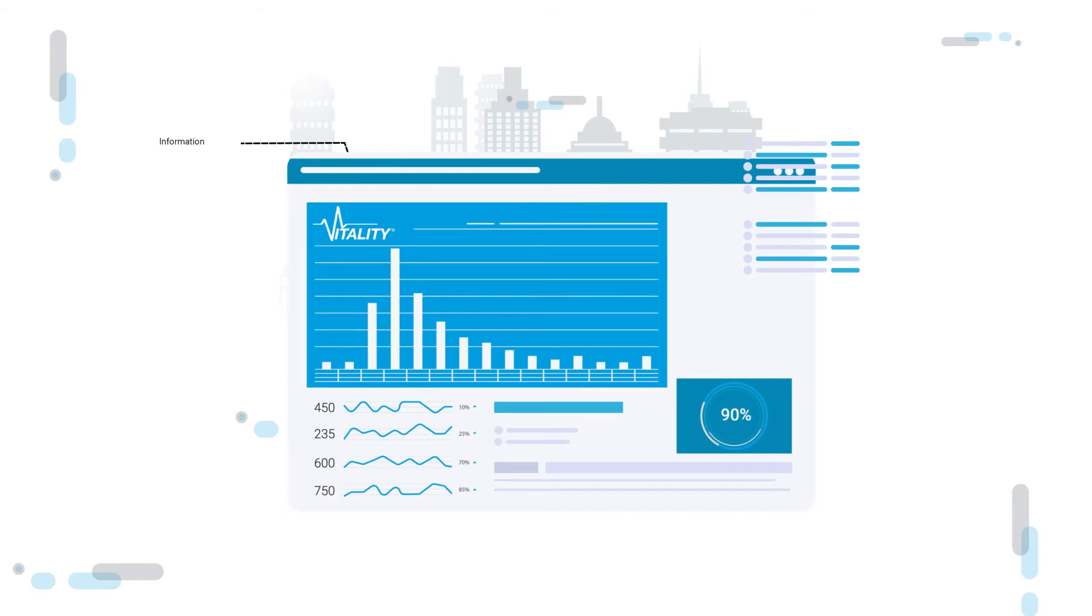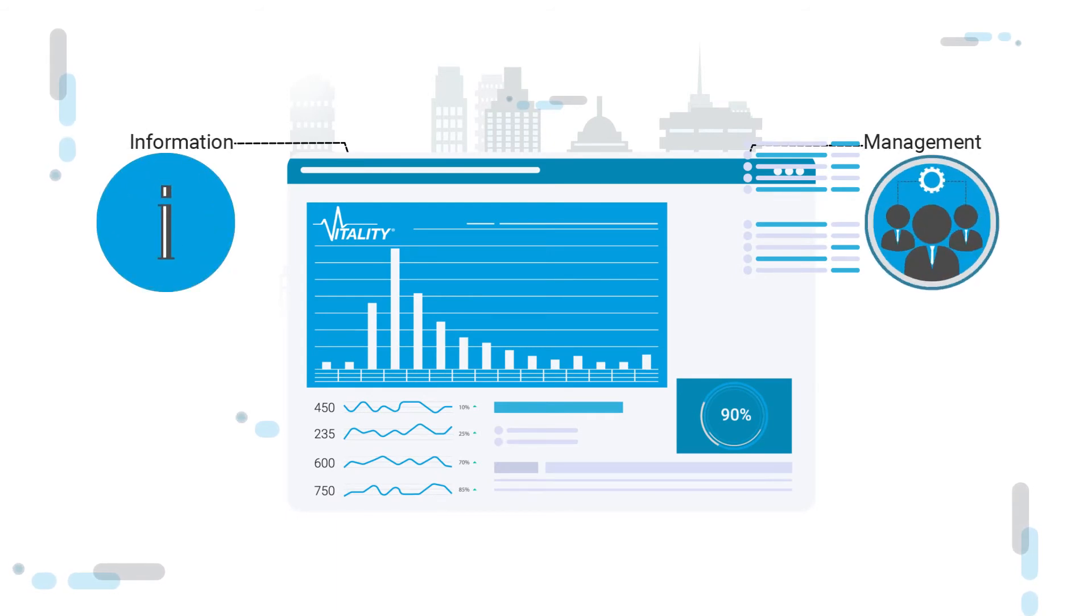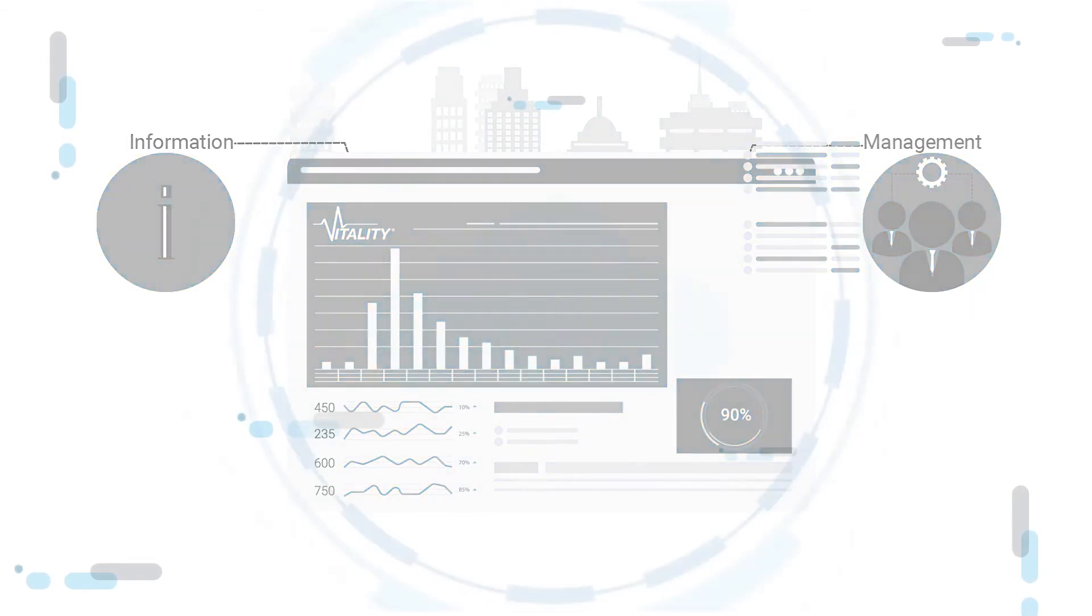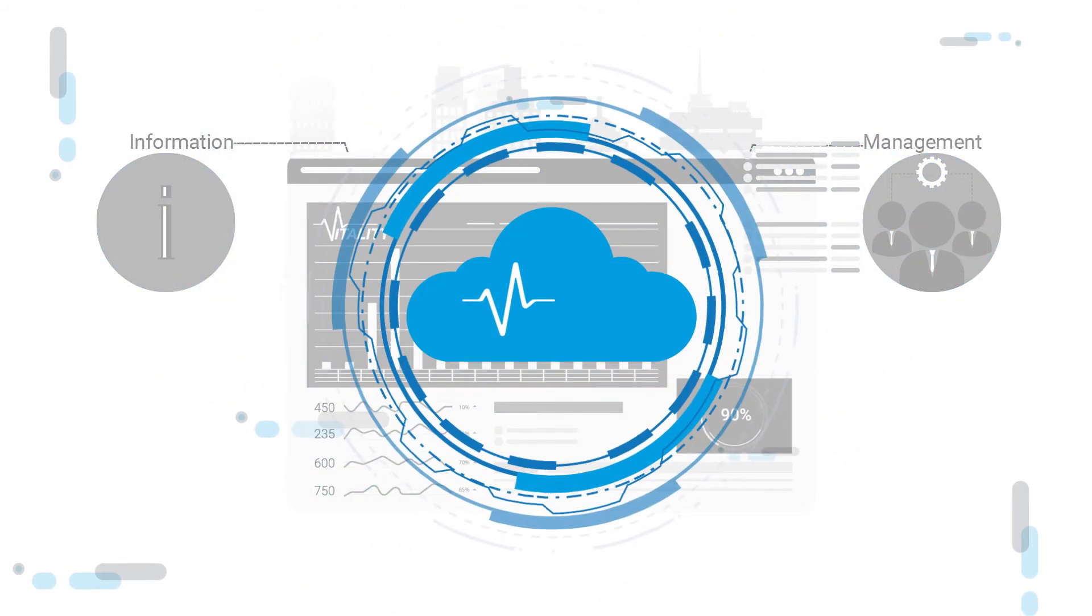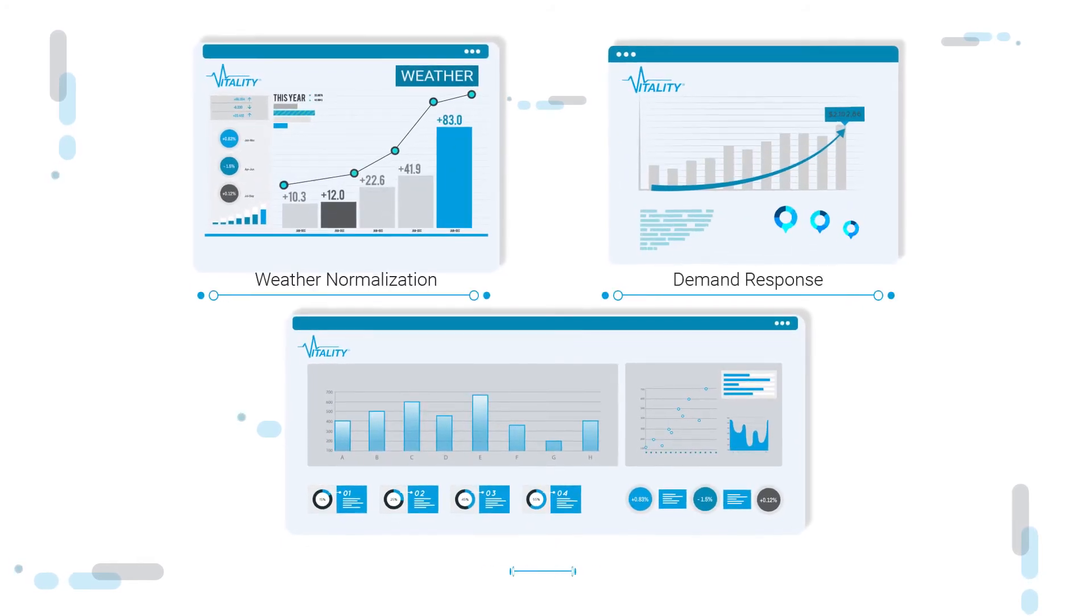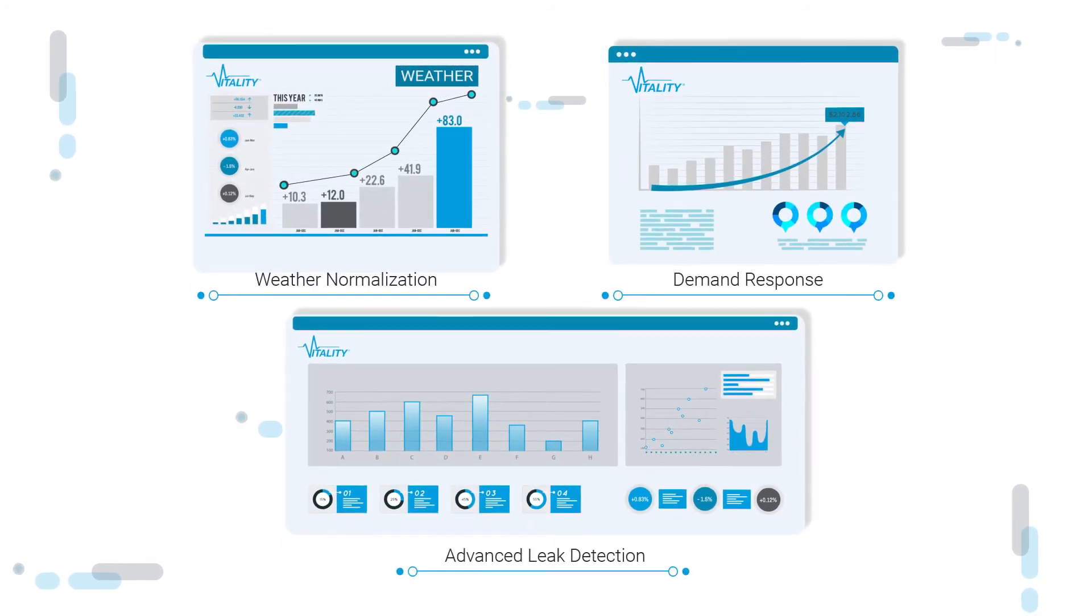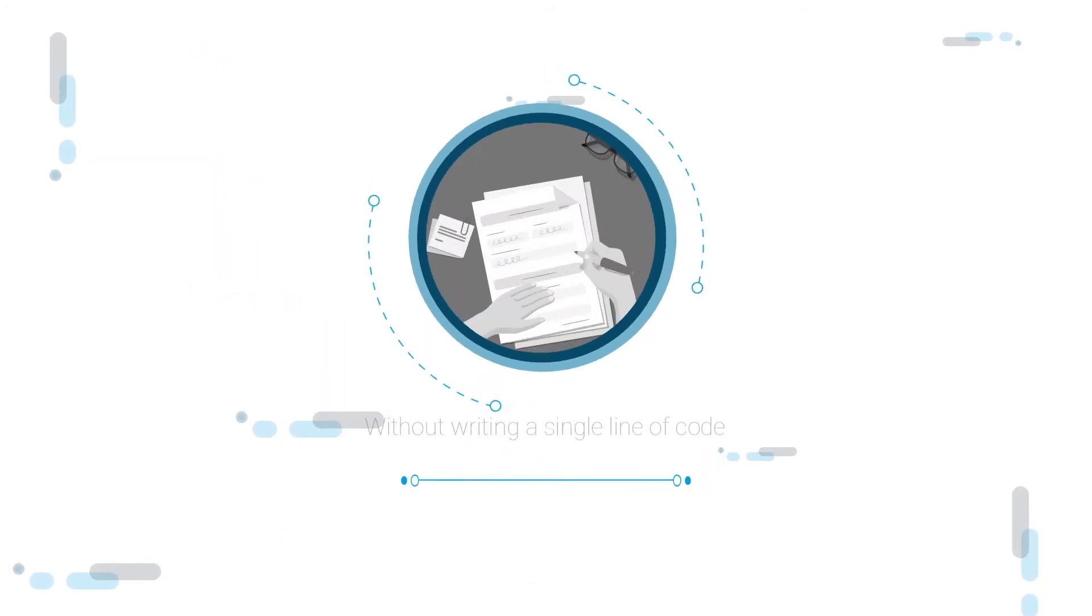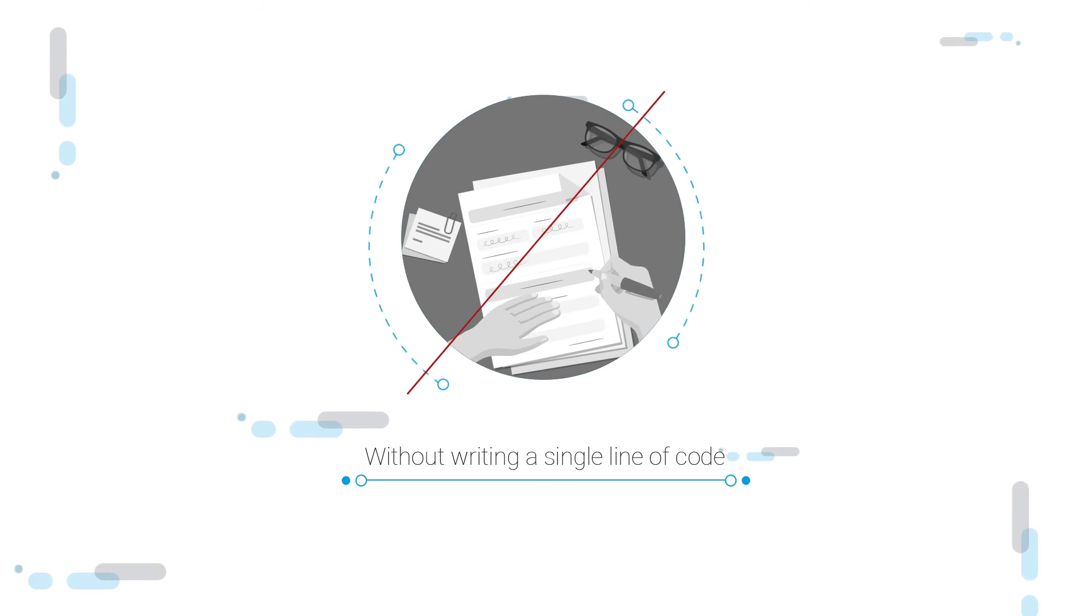Vitality's best-in-class energy information and management platform gives you access to advanced analytics, such as weather normalization, demand response, and advanced leak detection, all without writing a single line of code.